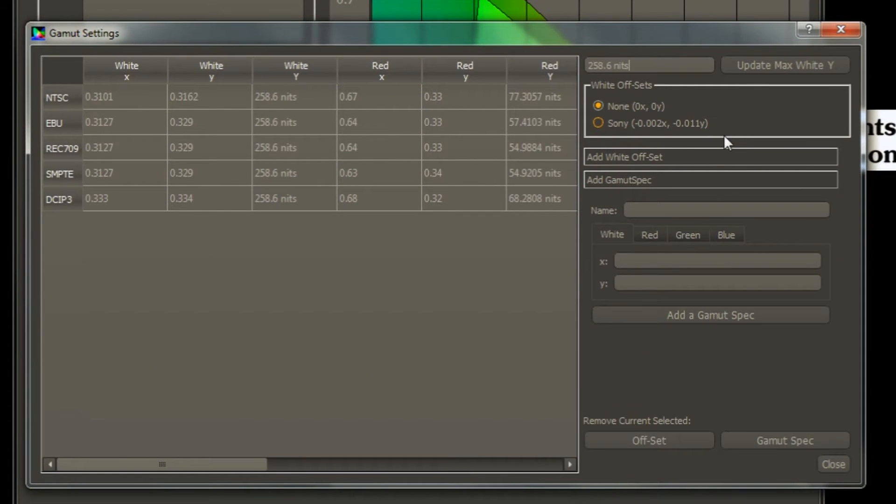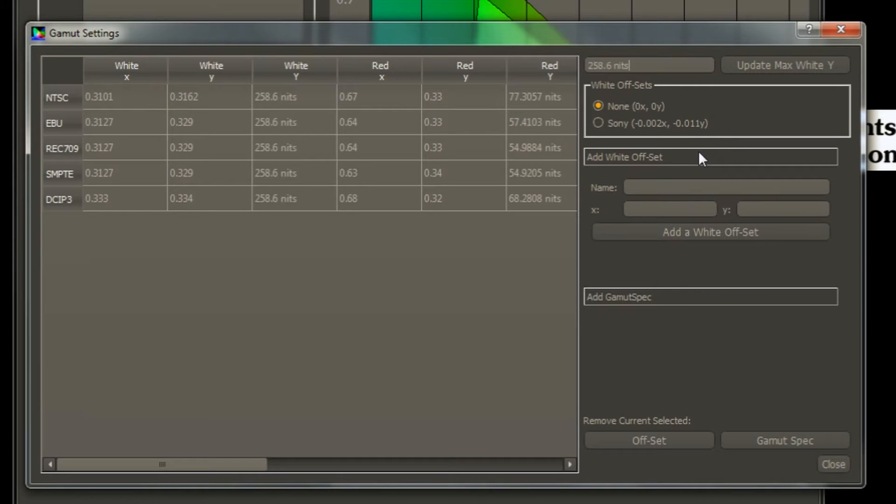You can also create your own offset, but that's more advanced and we won't get into that with this video.